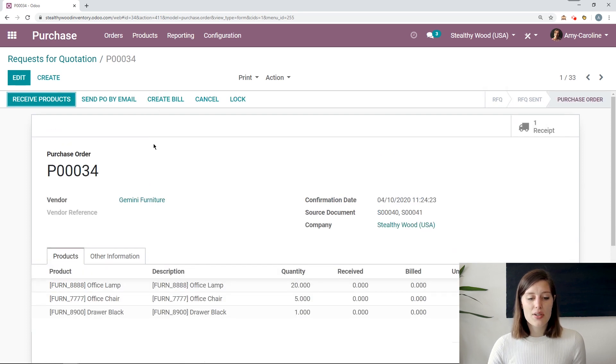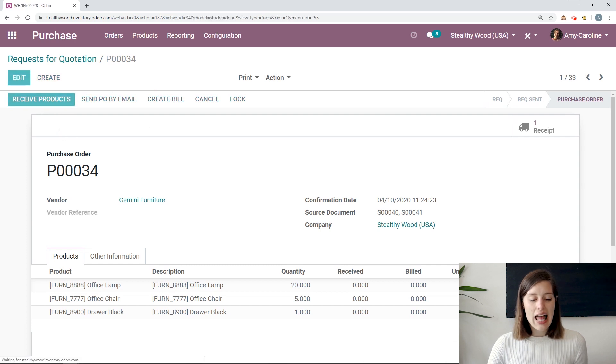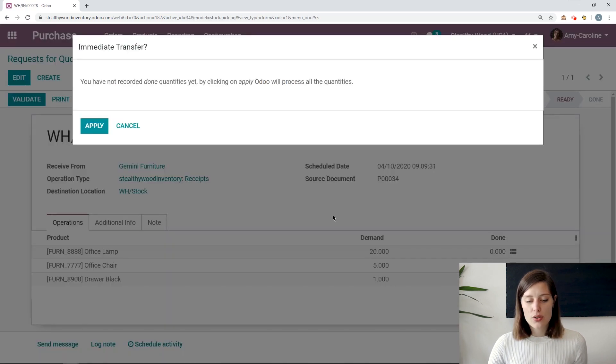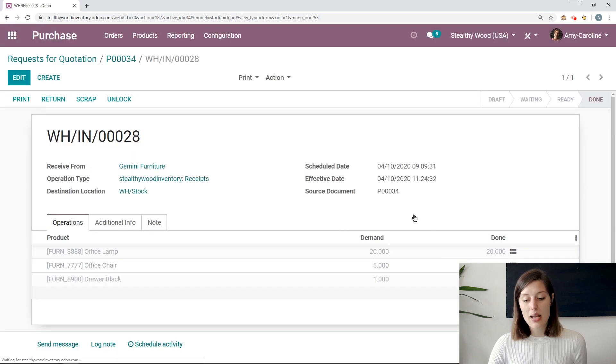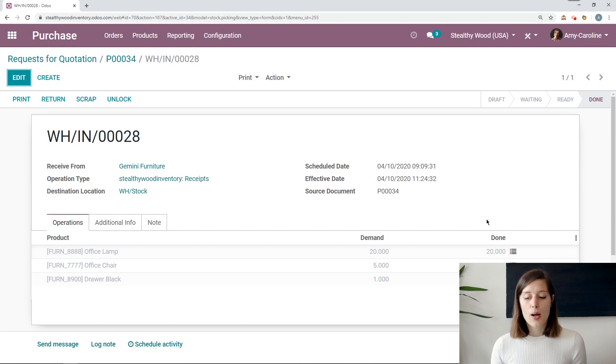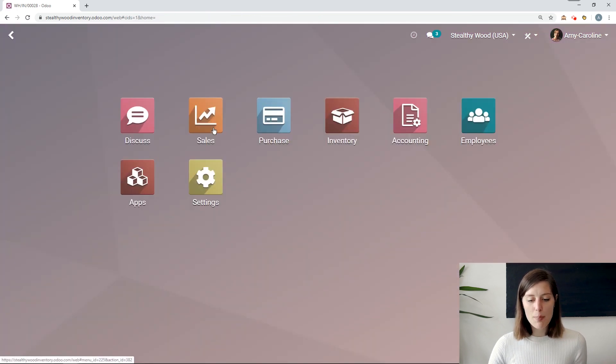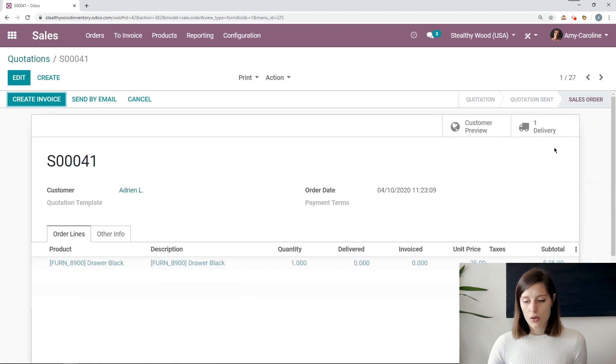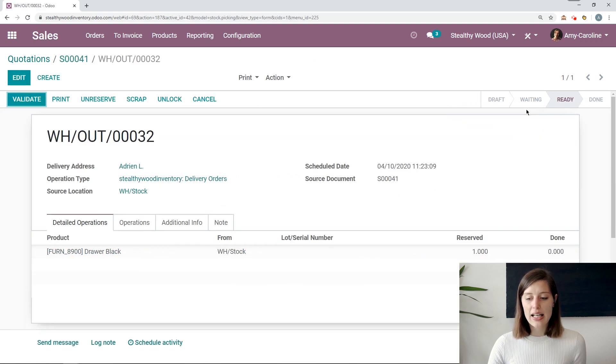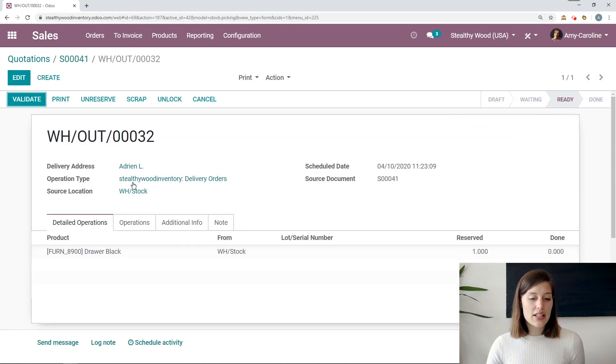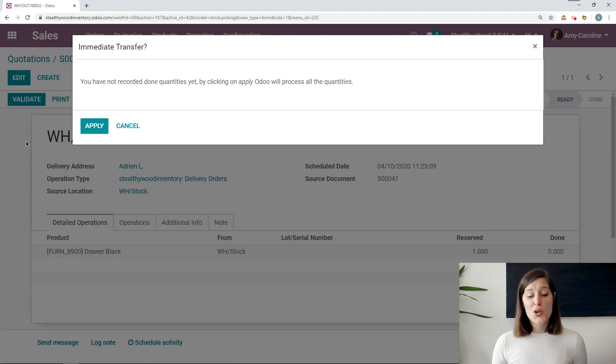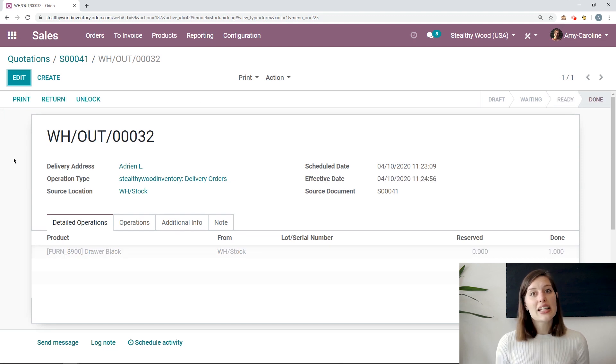So let's go ahead and confirm this order. And since I receive in one step, we're going to simply click on receive products and validate. So it's going to take the reserved quantity or in this case, the demand and mark that as the done quantity, since I didn't manually specify the amount. And if we go back to our quotation or to our sales order, I should say, we can go to the delivery and we'll see that it is no longer waiting for anything. It's ready to be delivered and then we can validate.